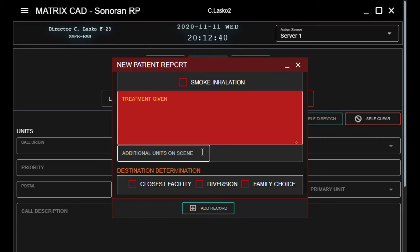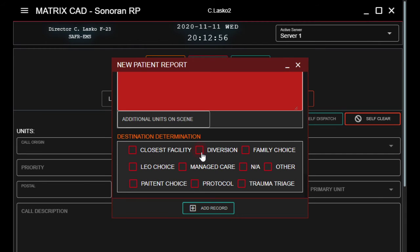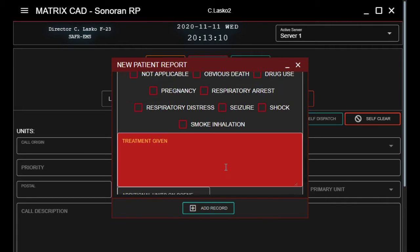Additional units on scene is pretty self-explanatory — you just list everyone else that was on scene with you, using only their numbers because names are long. Then destination determination is where we took them, or how we determined where we were going to take them.